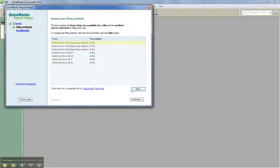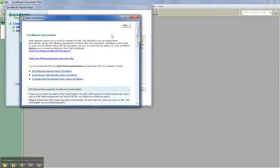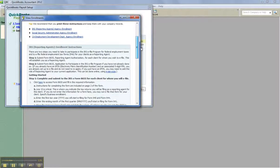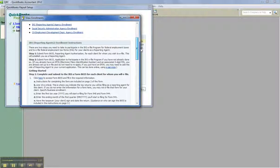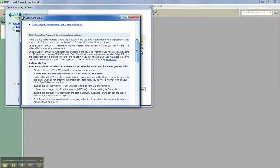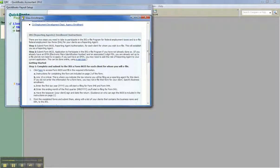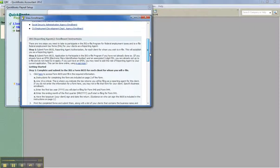Do that for each form, then go to Enrollments and follow the instructions there. There are two steps. There's a Form 8655, Reporting Agent Authorization, for each client whom you wish to e-file. However, if you already have your five-digit PIN and you've already set up to e-file, you don't need to reapply. So that should save you time in setting it up, and then you just start e-filing.